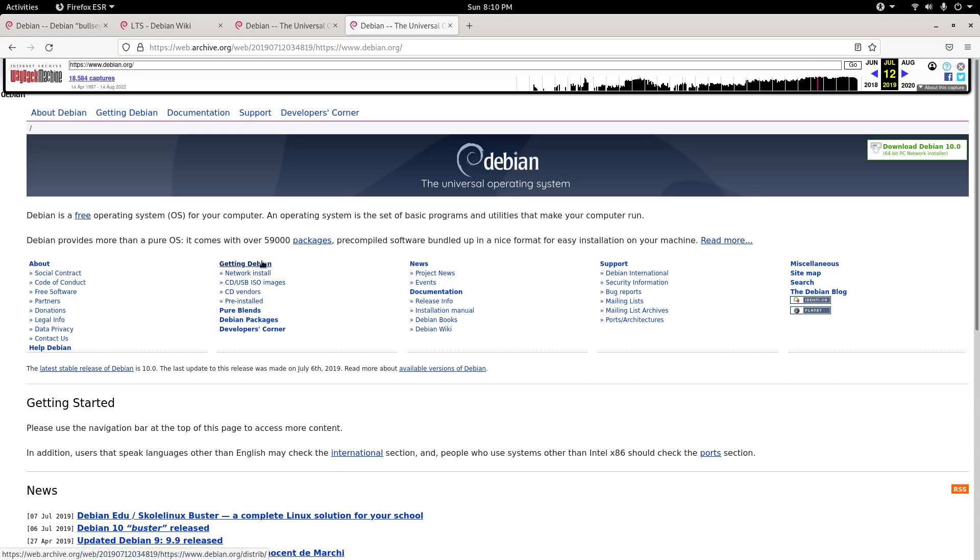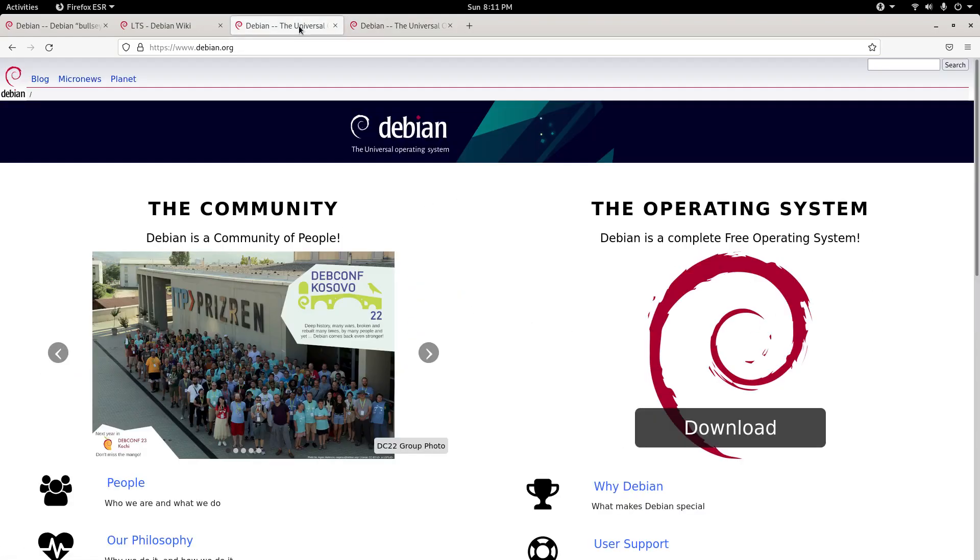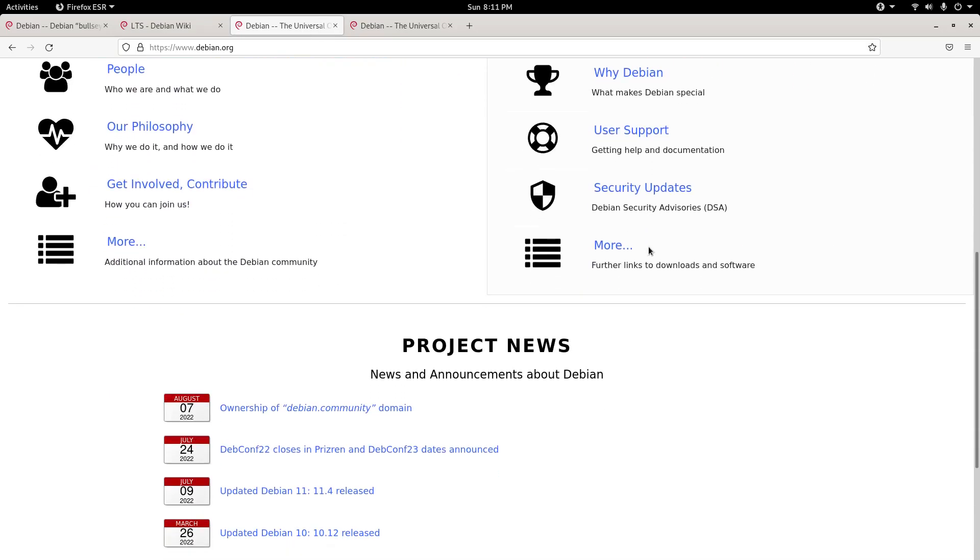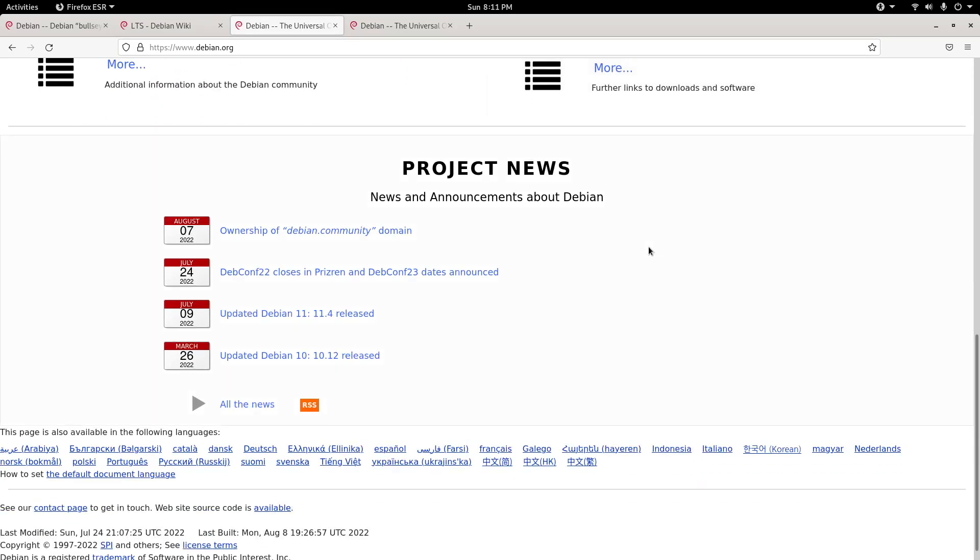The about section, getting Debian, the news, support, and all the other stuff. This is what the website used to look like, rather than now, when it is a whole different layout.